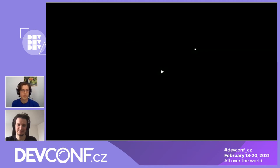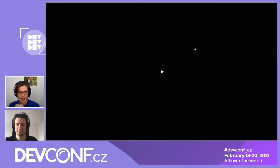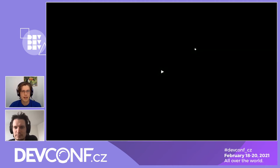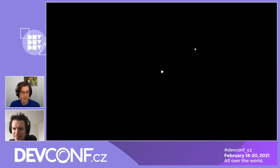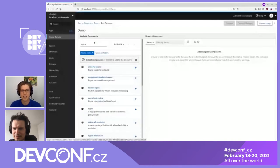Let's start in the Cockpit console where I can open the applications and install the Image Builder application. Once it's installed, I can open it. I need to enable the image building service. Now I can create my first blueprint — let's name it 'demo'. On the screen, I can add components or packages into the image. For example, I want an HTTP server, so I can search for NGINX, click the plus icon next to NGINX, and it's selected.